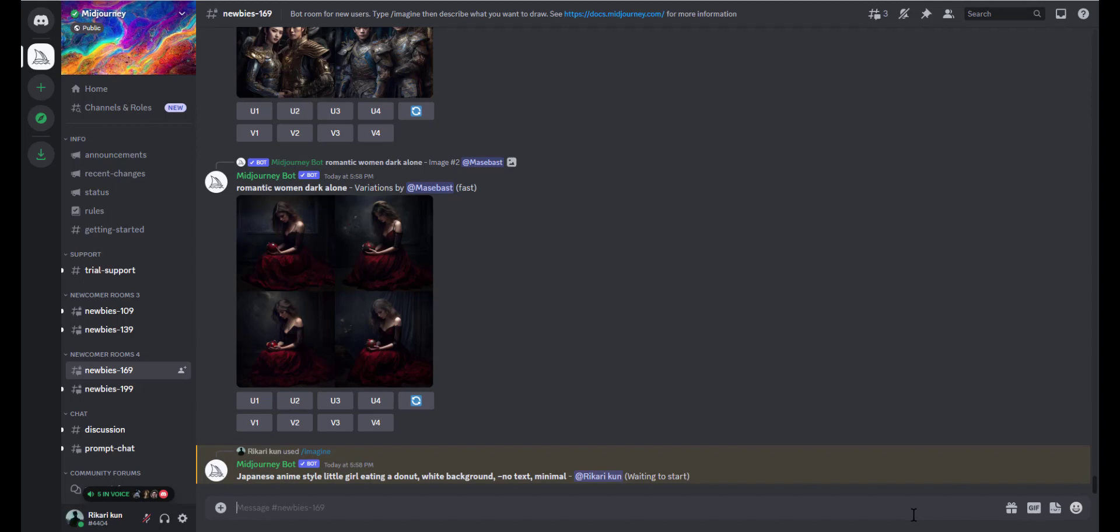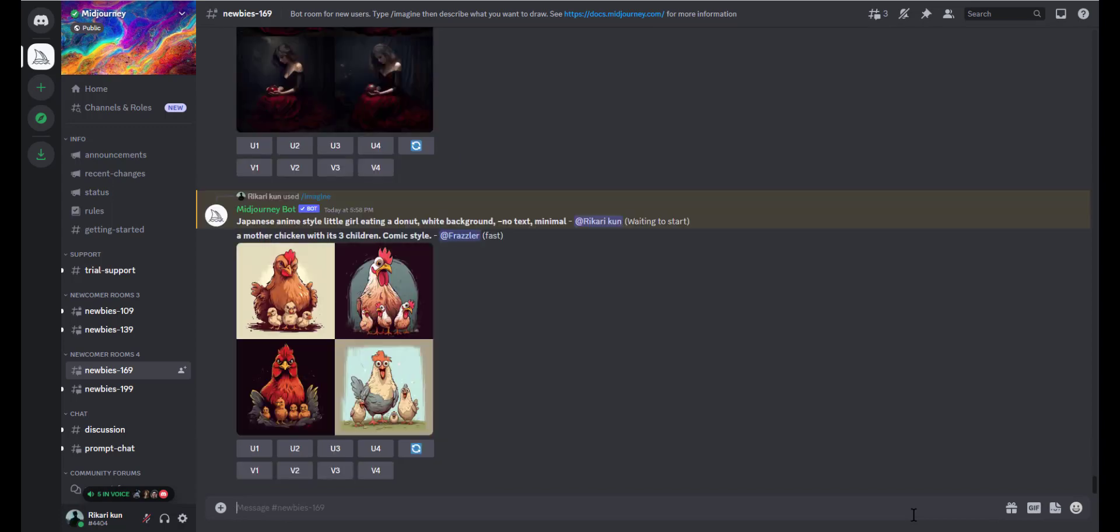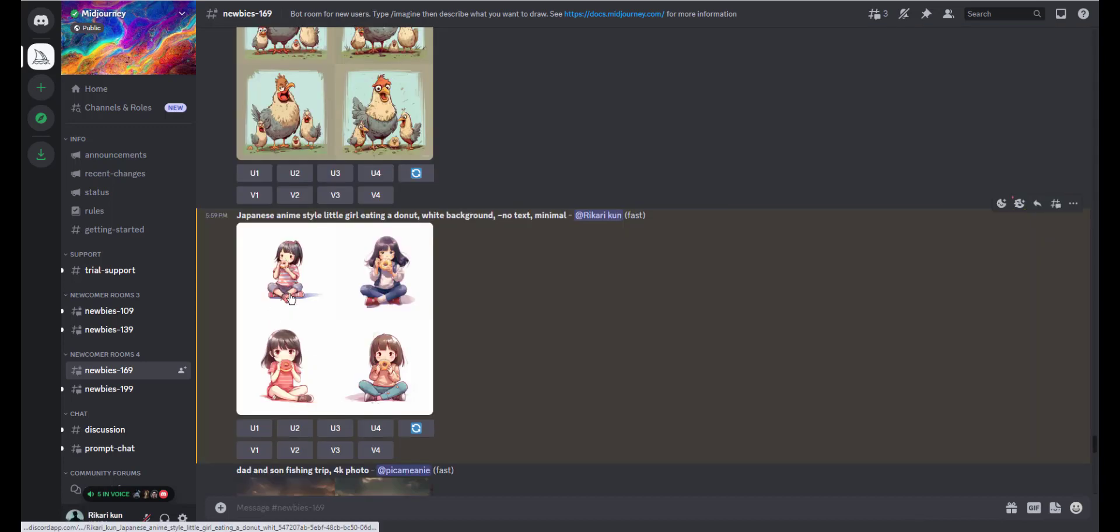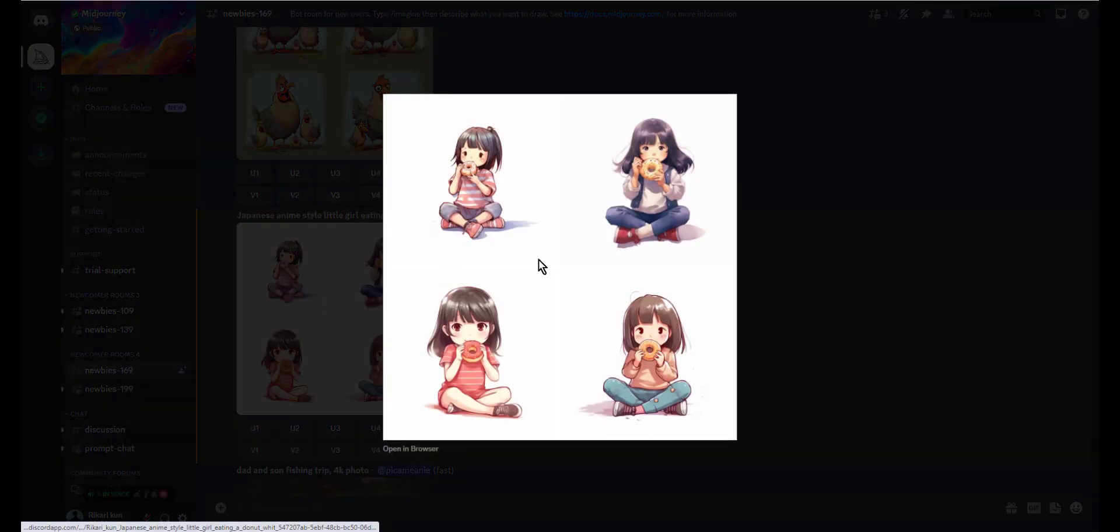Once you have created an artwork with the plain or solid background, the next step is to remove this background altogether to create a transparent image where only the main subject in your AI art remains visible. There are a lot of online or offline browser or desktop apps that help you remove the background.